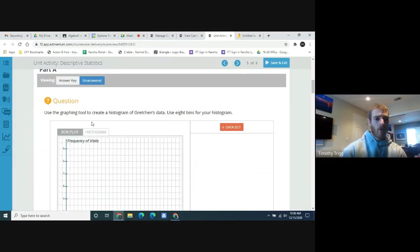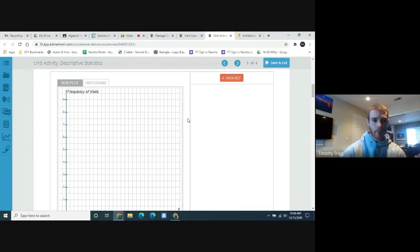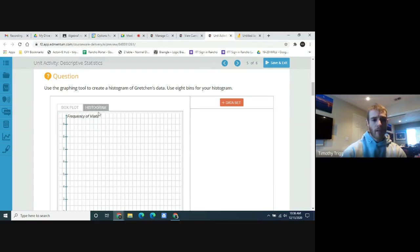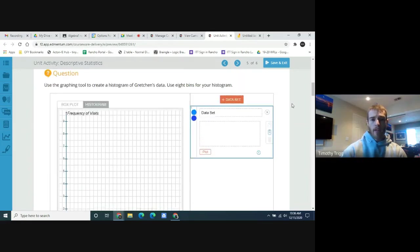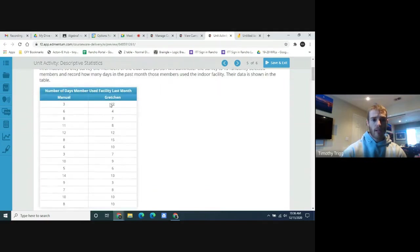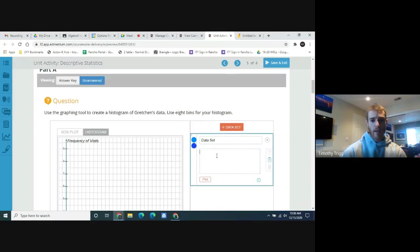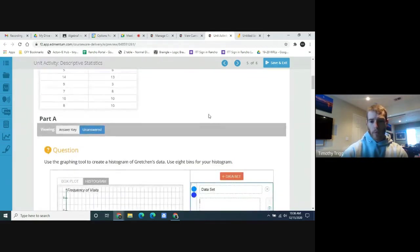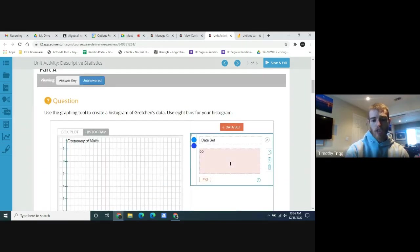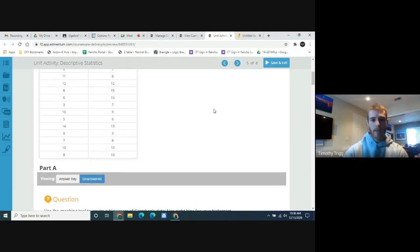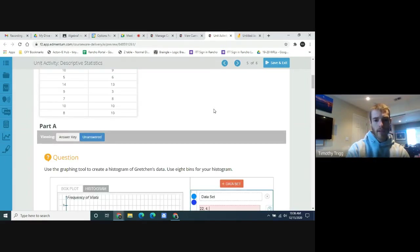Now use the graphing tool to create a histogram for Gretchen's data using eight bins. Make sure you click on the histogram tool, then go to the dataset. You're going to take Gretchen's data and type those values in here. For each data point, put in the number — the first number is 22. Between each piece of data, put a comma and a space. The next value is 4.